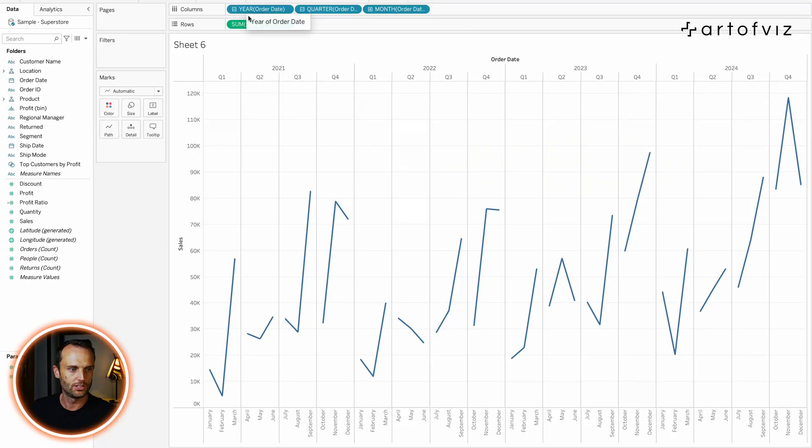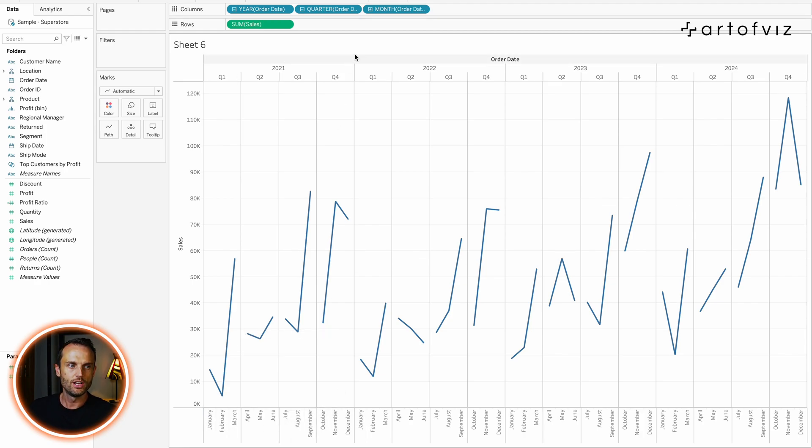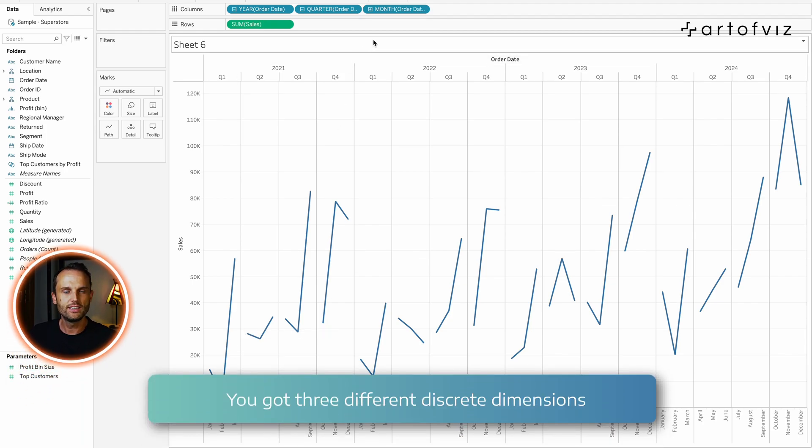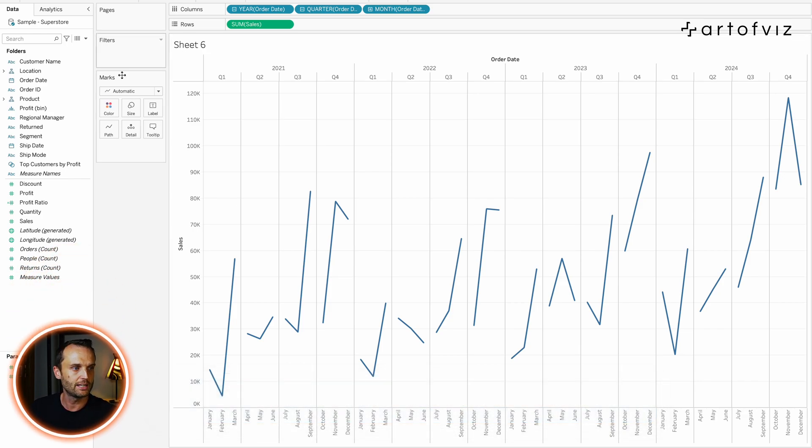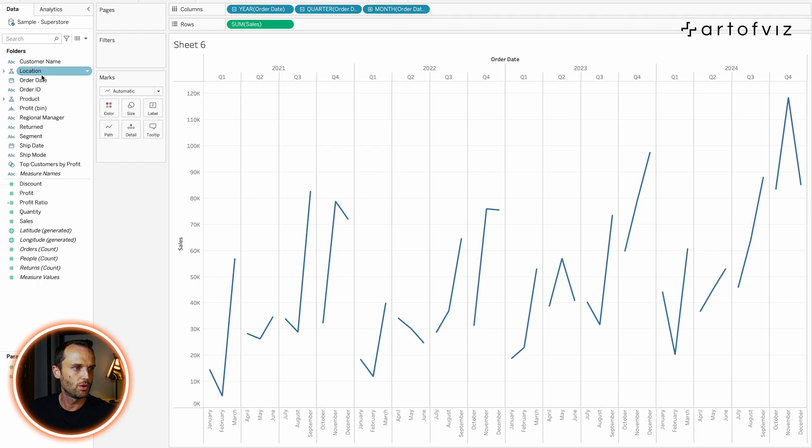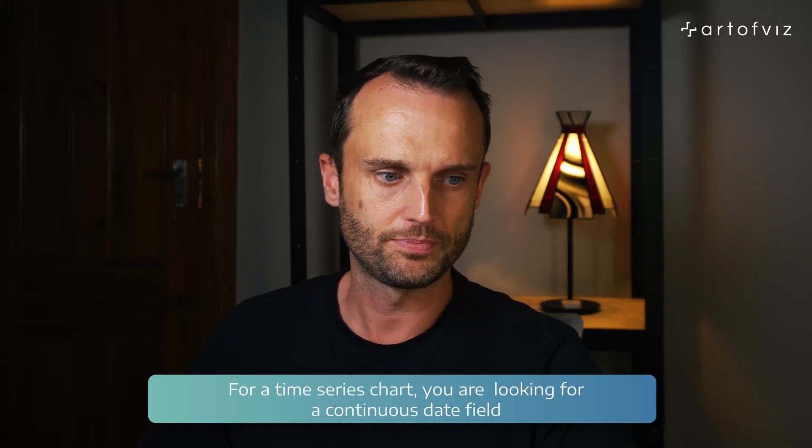What you've got in essence are three different discrete dimensions. Firstly, the year, then Tableau breaks it down into the quarter, and then into the months. So, Tableau does not see these belonging to each other. It sees it as three different dimensions. And it might as well have been, let's say, the shipping mode, the segment, as well as the location, as an example. So, these are all discrete dimensions, not continuous. We're looking for, on a time series, a continuous field.